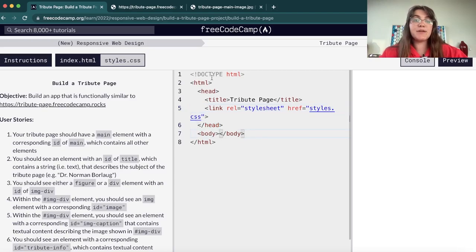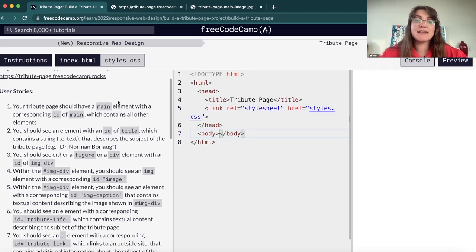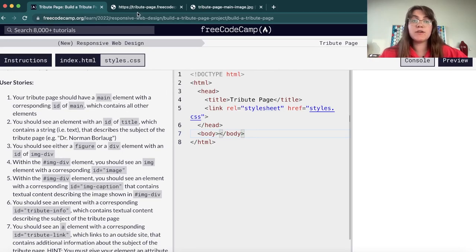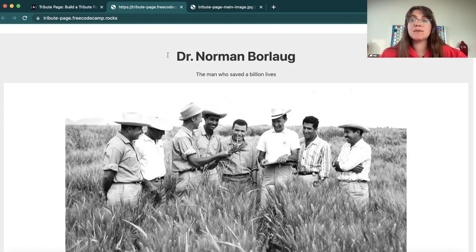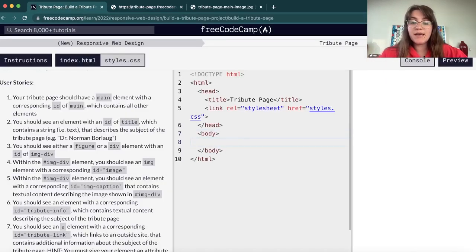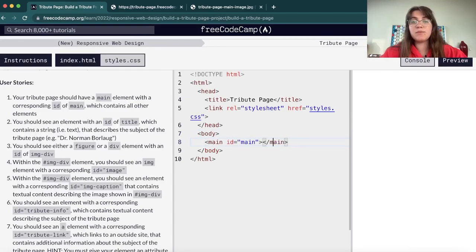Now in the body we have some things to work. Basically here your tribute page should have a main element with a corresponding ID of main, which contains all other elements. So basically the main will contain everything we have inside. So we have our body and we have our main with ID equals to main, and everything we're going to write will be inside of this main.